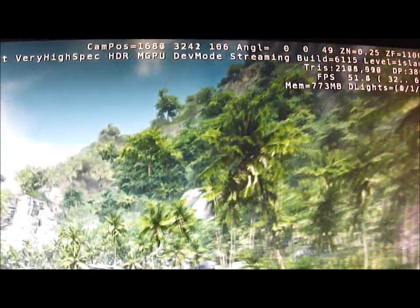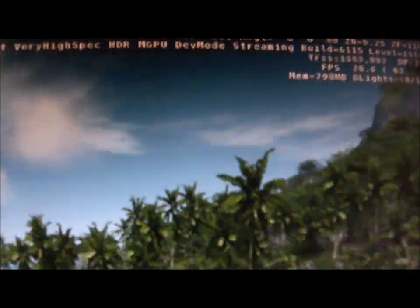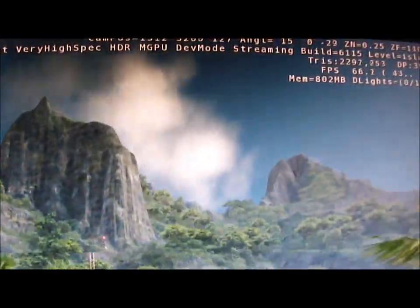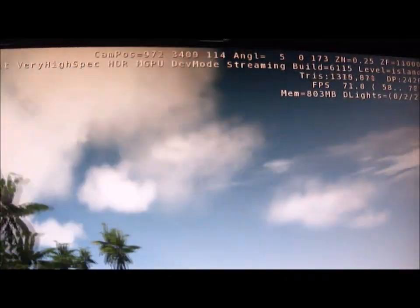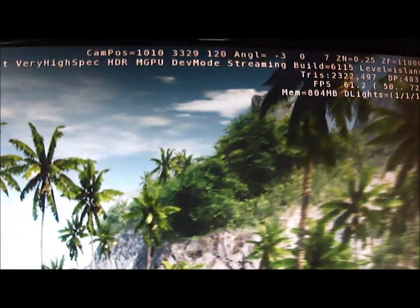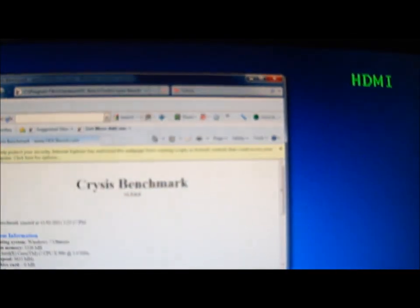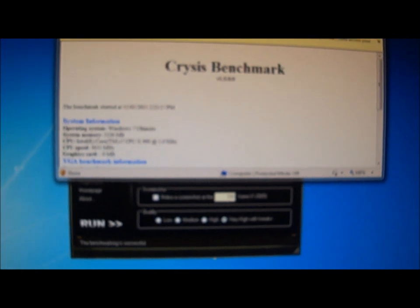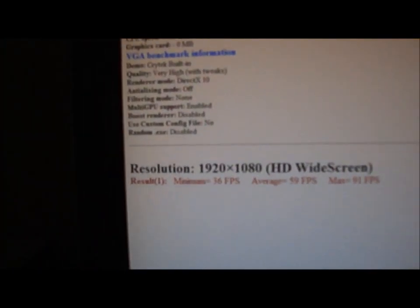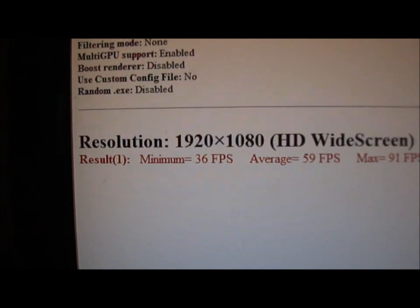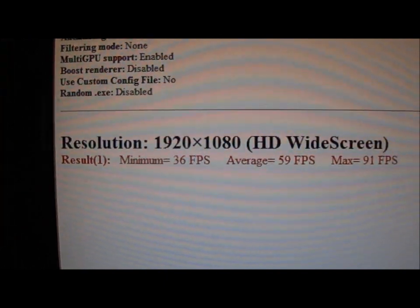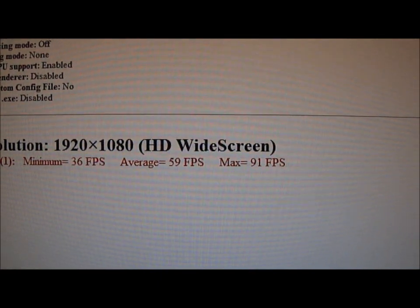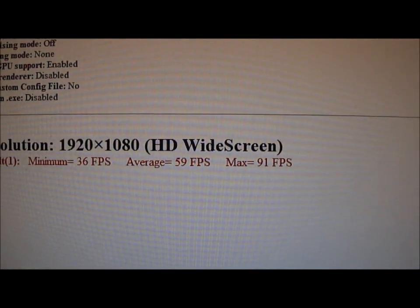This is 32 bit, very high spec with two-way SLI and the 990X at 4.2 gigahertz. We'll just check that and see what we have here. As you can see, minimum 36 FPS, average 59 FPS and maximum 91 FPS.